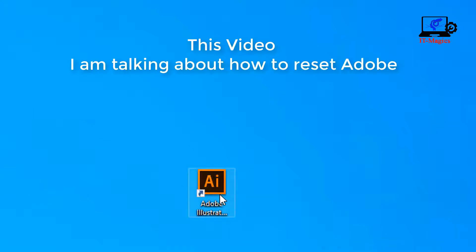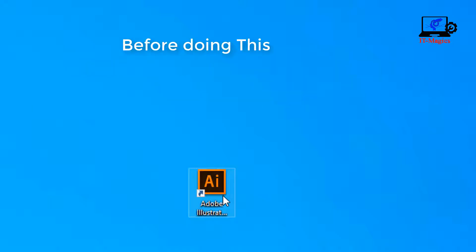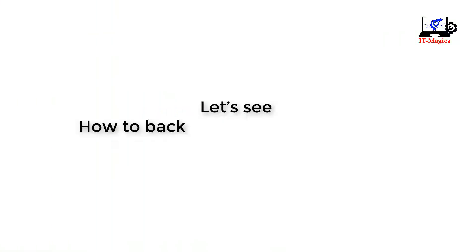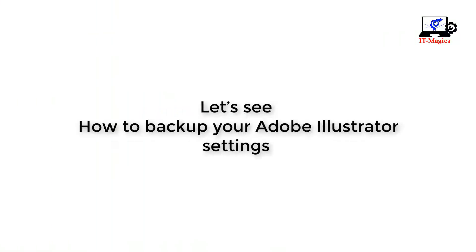In this video, I am talking about how to reset Adobe Illustrator settings. Before doing this process, we have to backup Adobe Illustrator settings. Let's see how to backup your Adobe Illustrator settings.